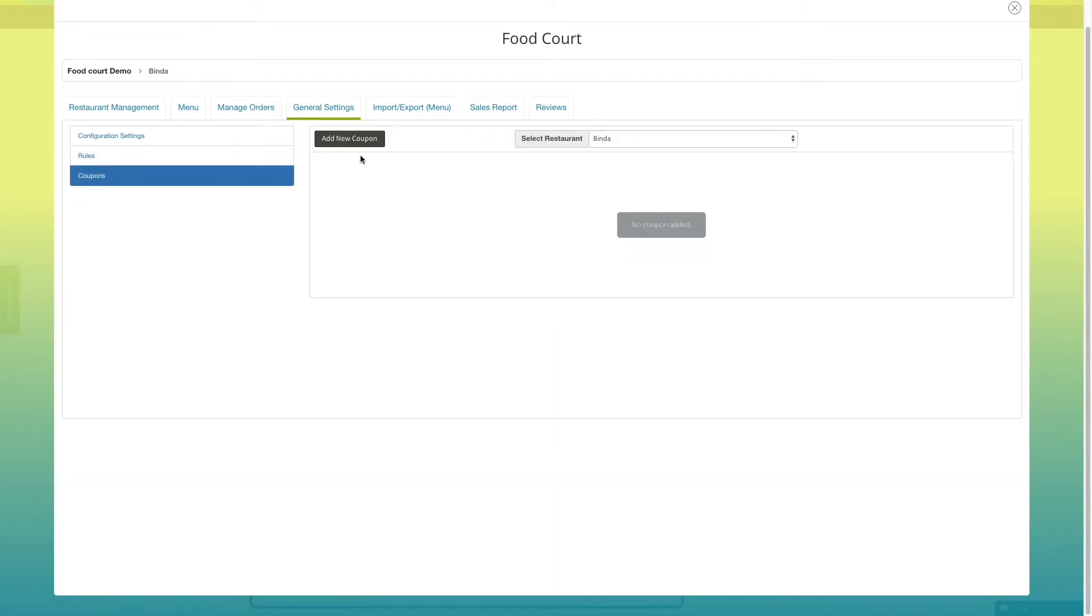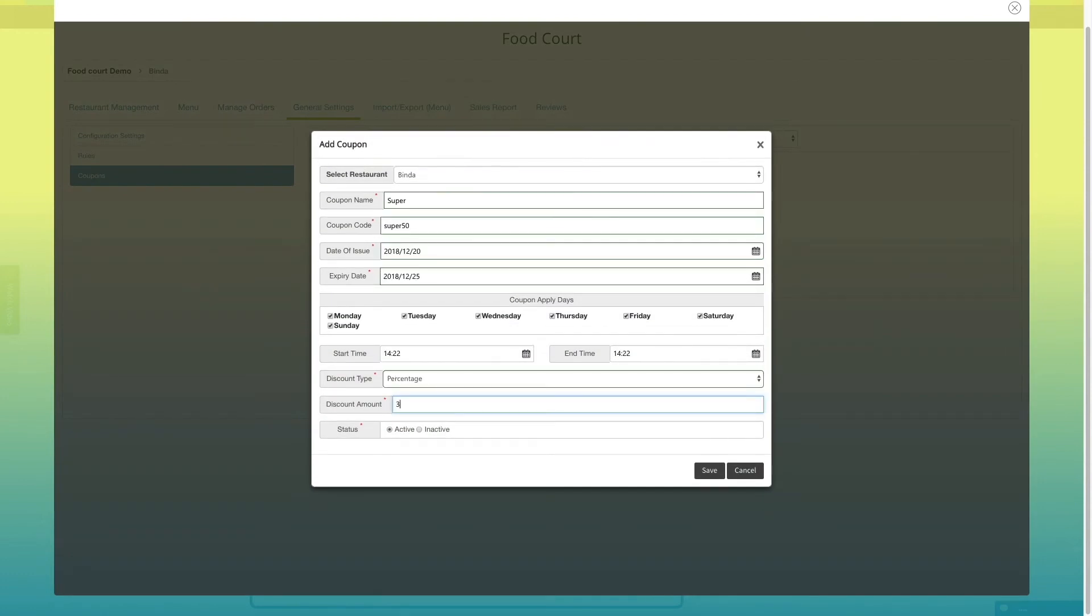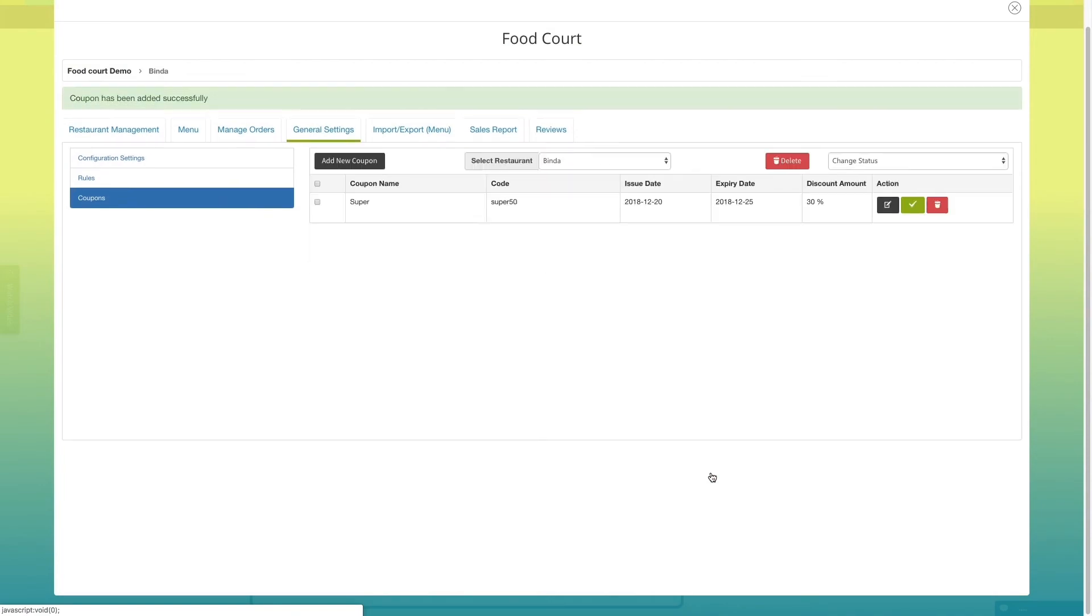Now, let's go to coupons. Click on add new coupon. Provide necessary information and click on save to add coupons to your food court app.